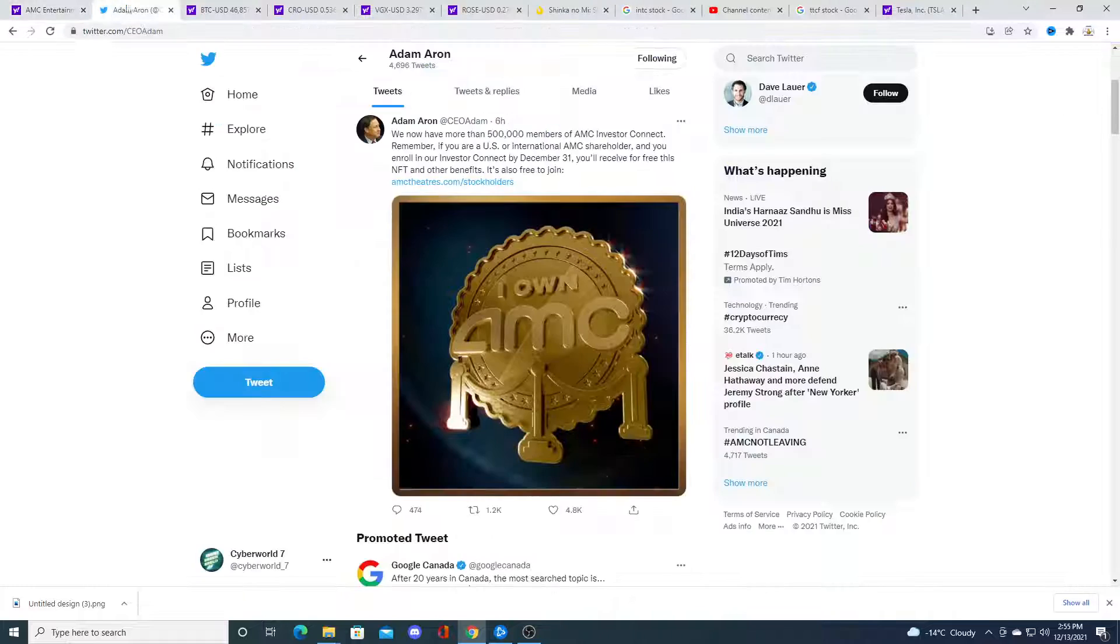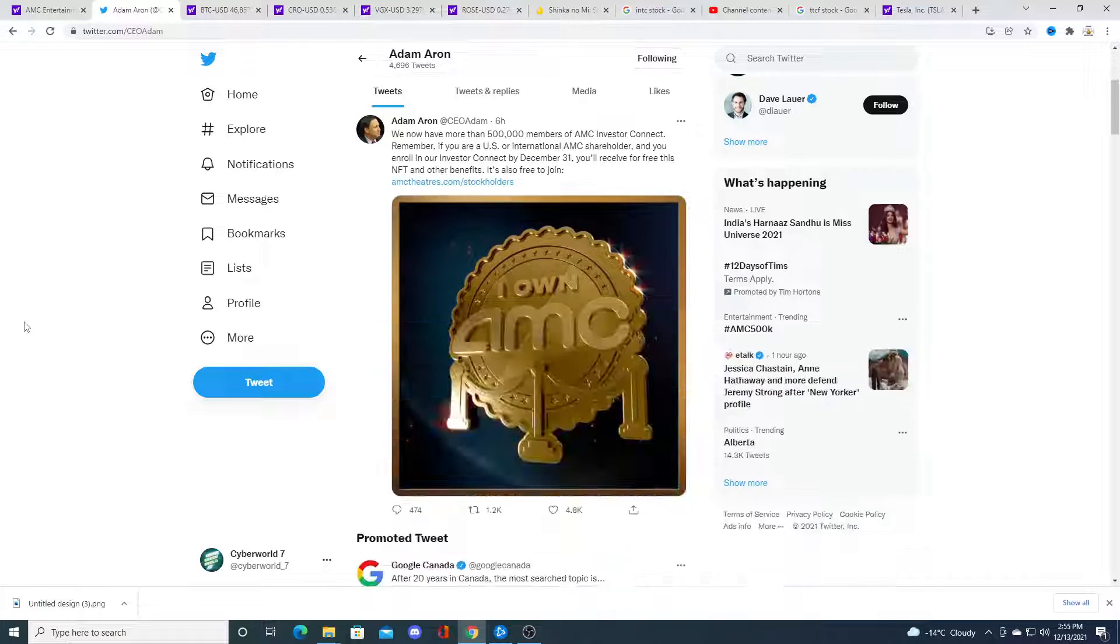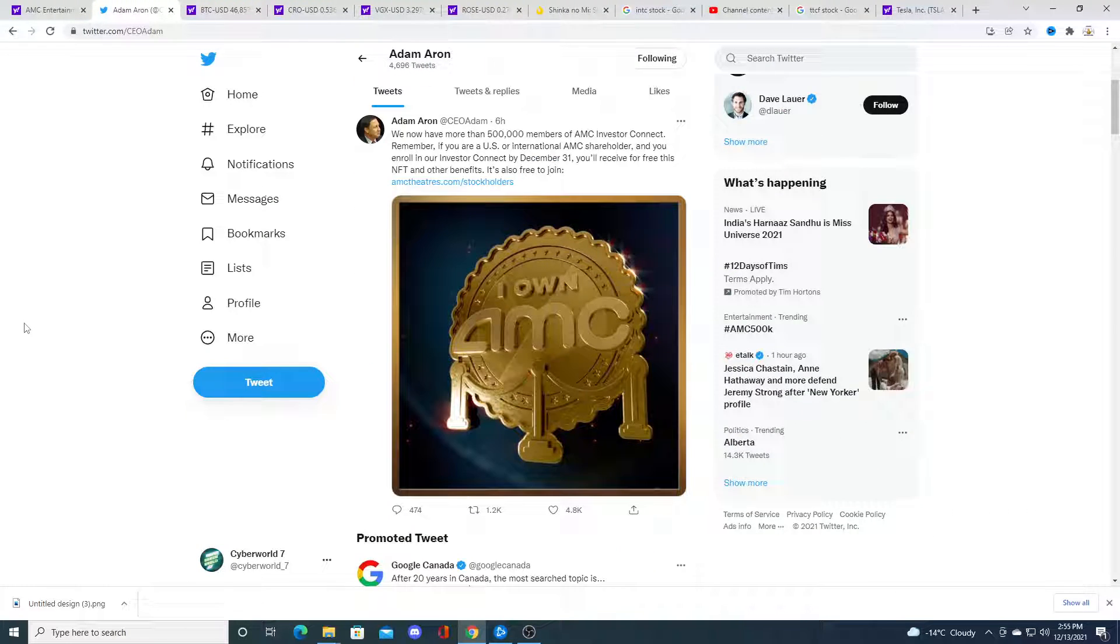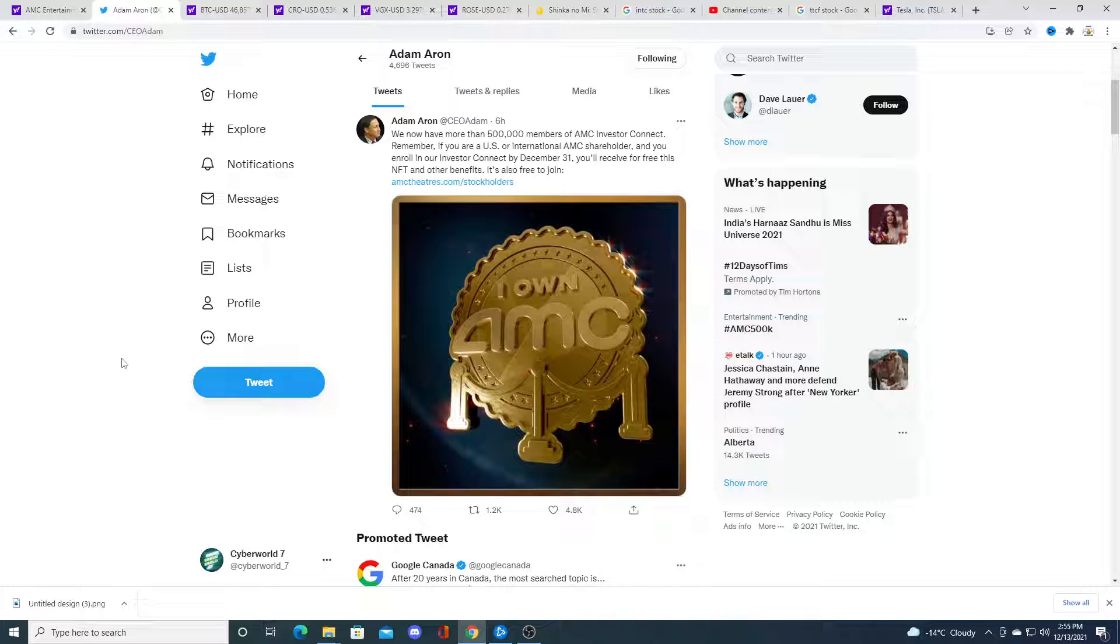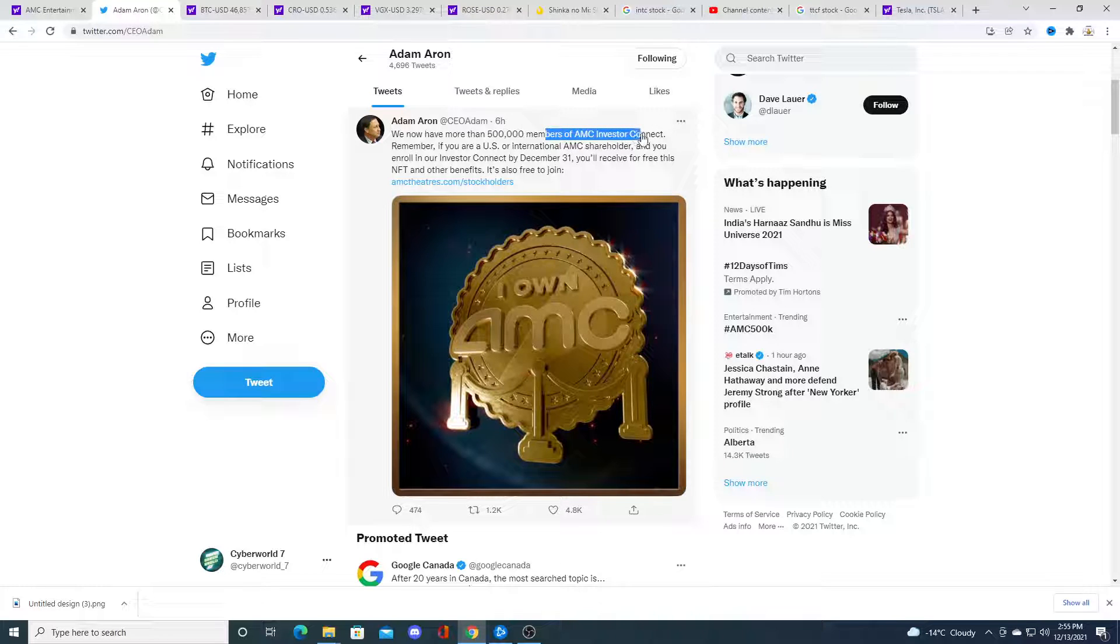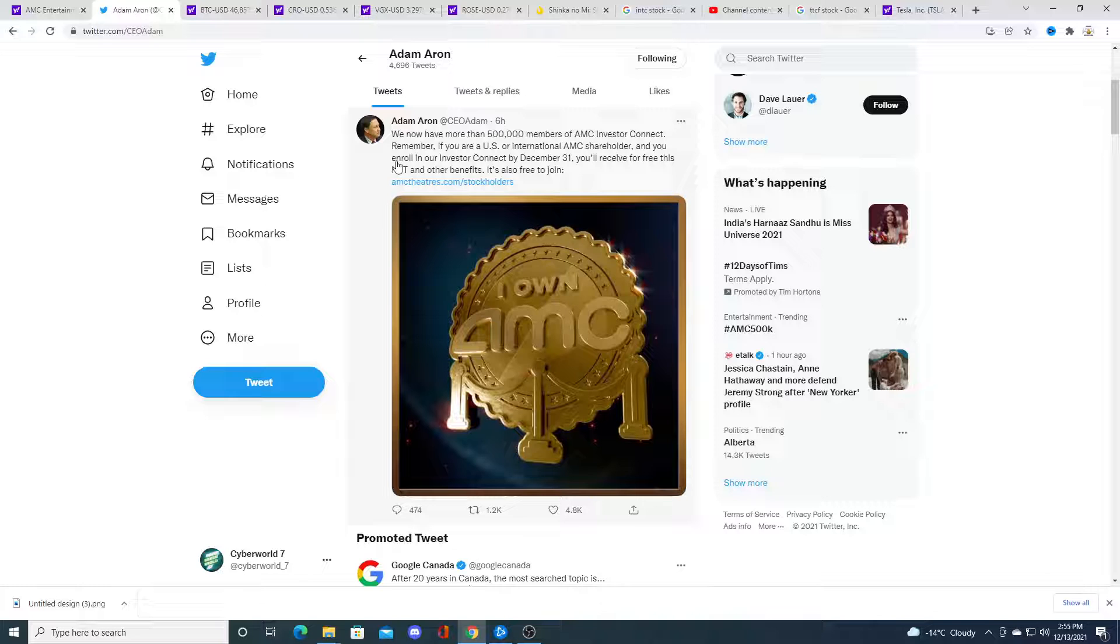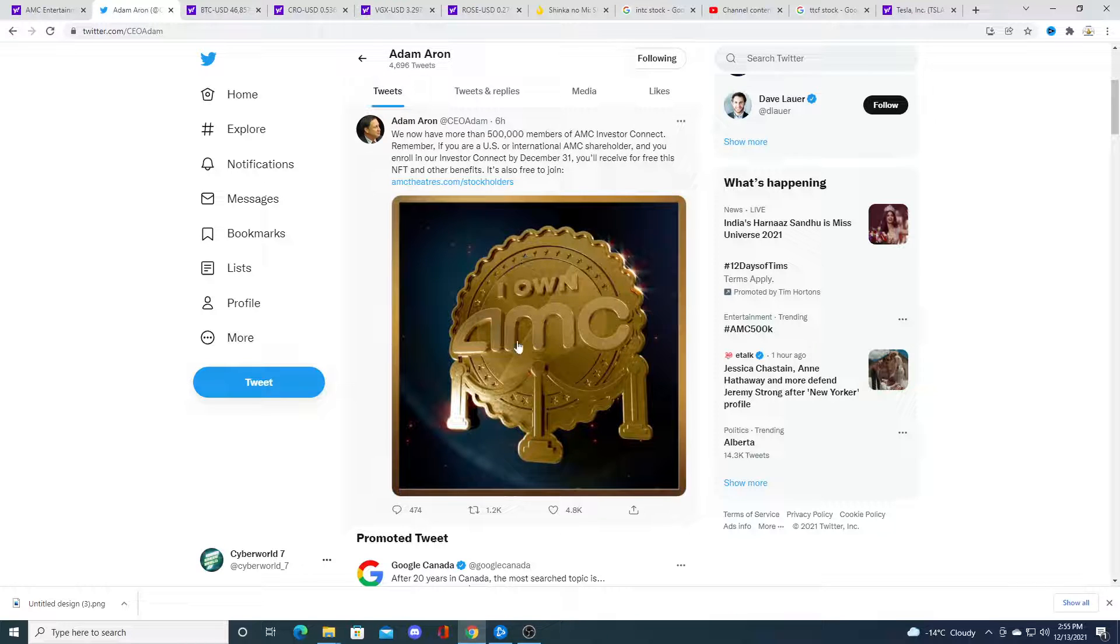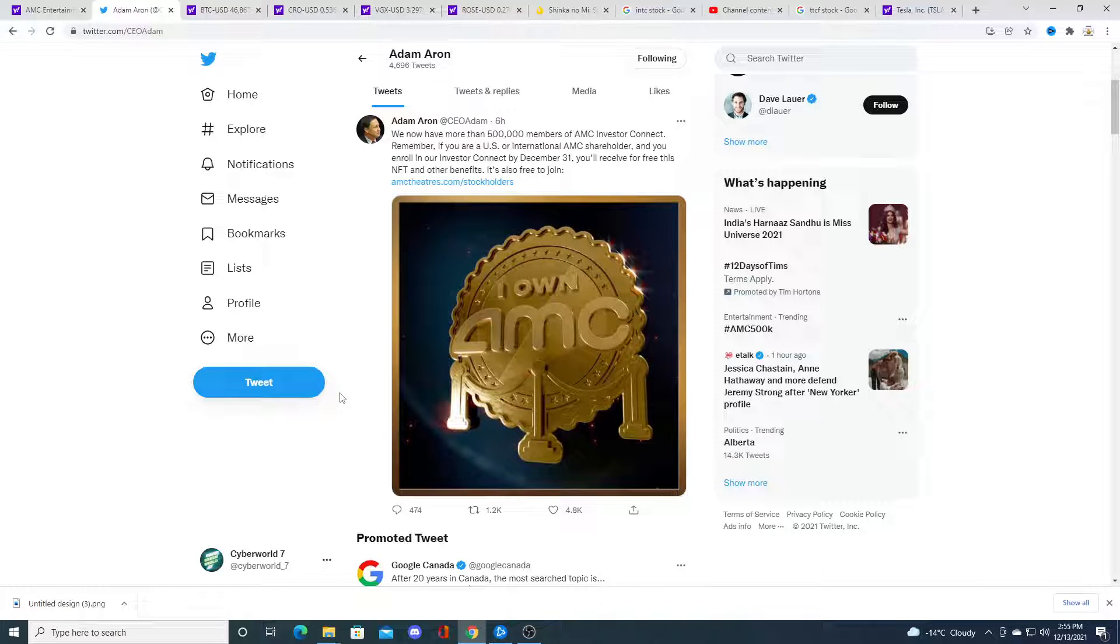That's my opinion. Then we look on Adam Aaron's page. He's the CEO of AMC. He says that we now have more than 500,000 members of the AMC Investor Connect. So they're giving away 500,000 of these I own AMC stock tokens.